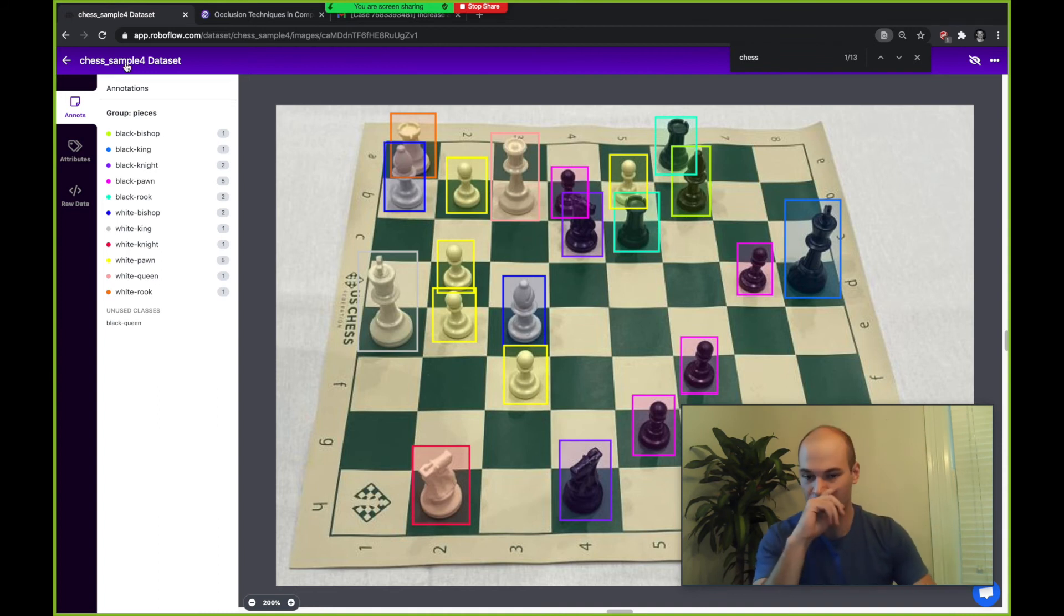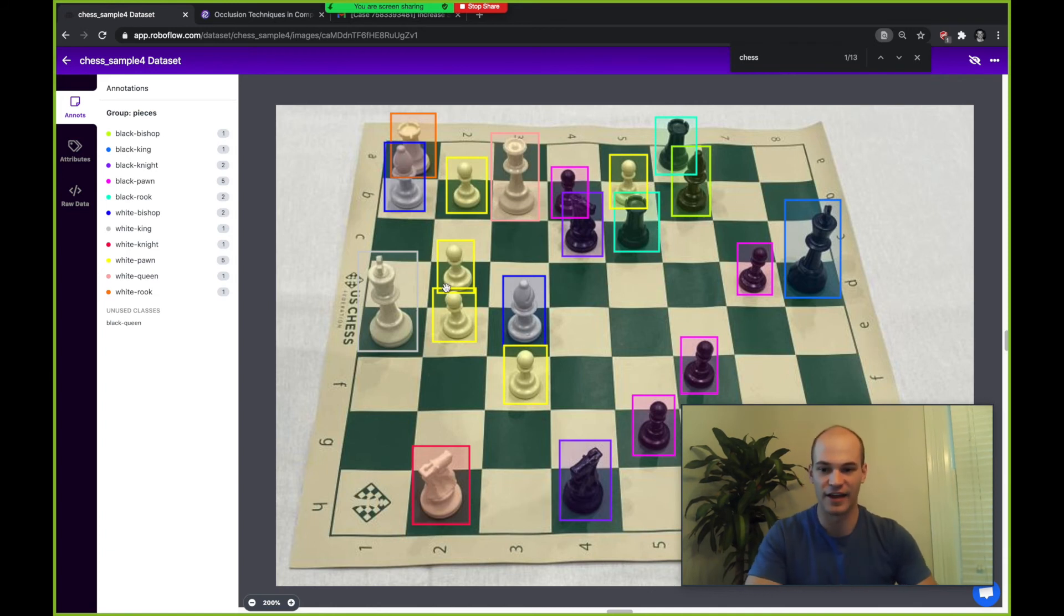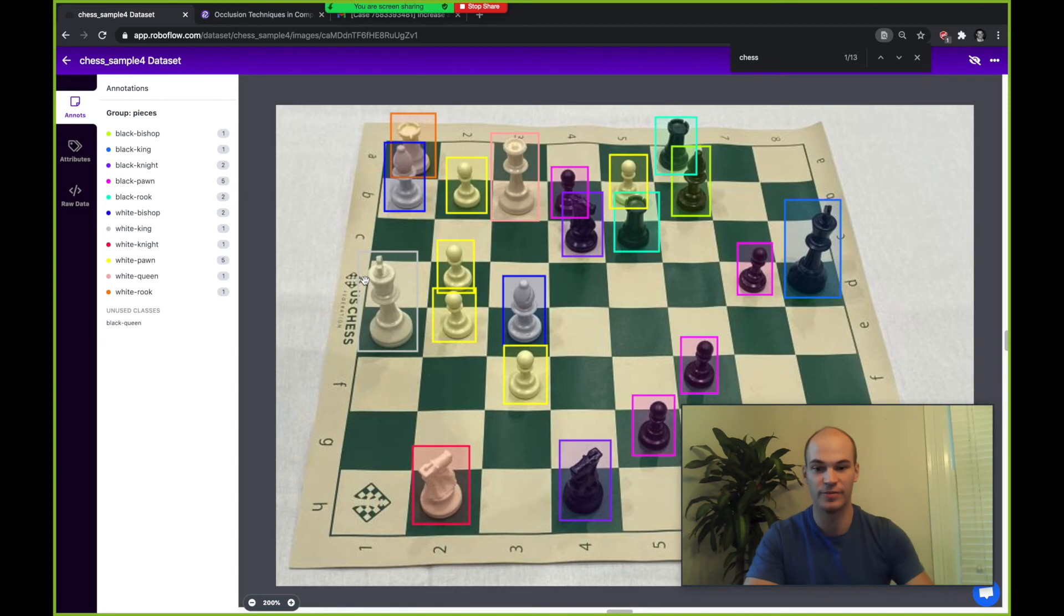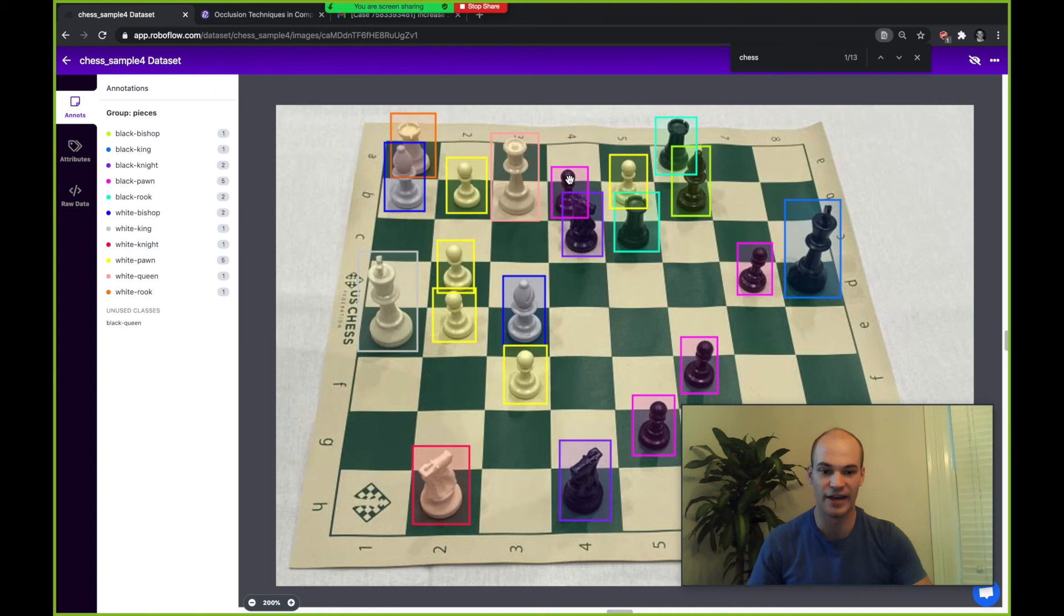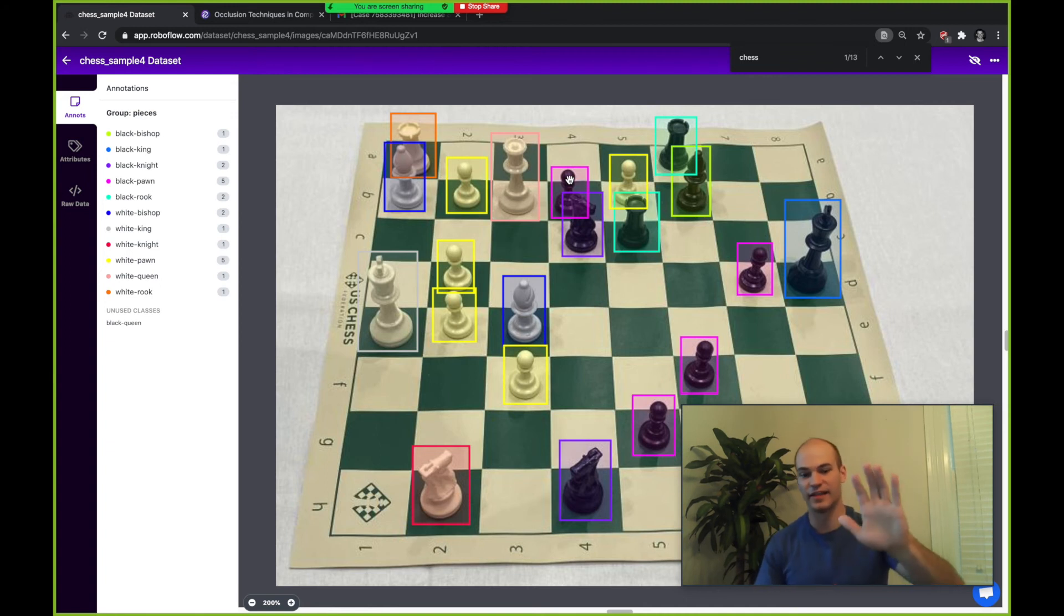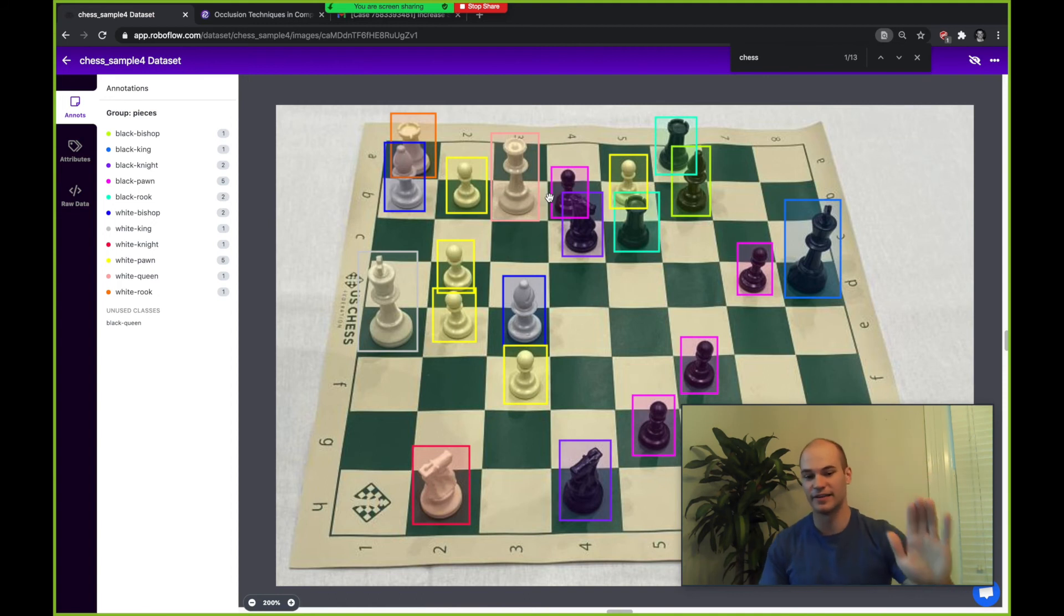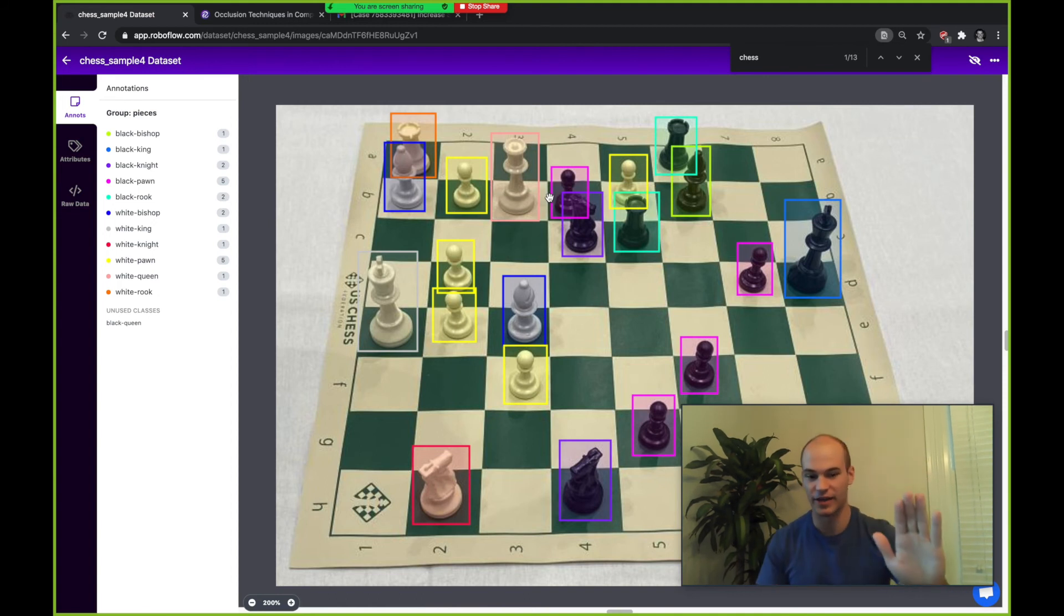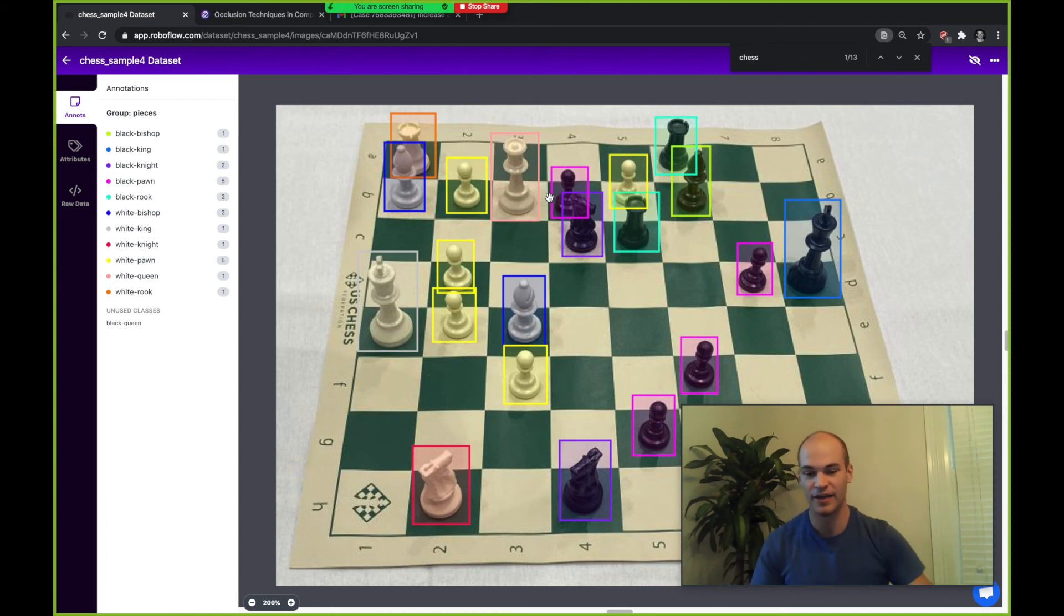You might have nice pieces like this that are not occluded, so this king is very visible and has nothing in the way. But in this case you might have a pawn that actually is slightly blocked. If you're training only on pawns that are not blocked and then you get into a scenario afterwards where the pawns are actually blocked, the model might have overfit to a specific part of that pawn.